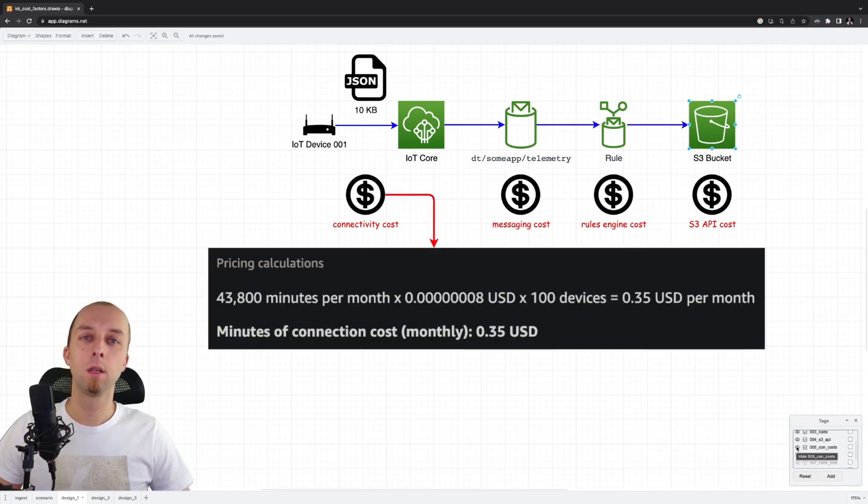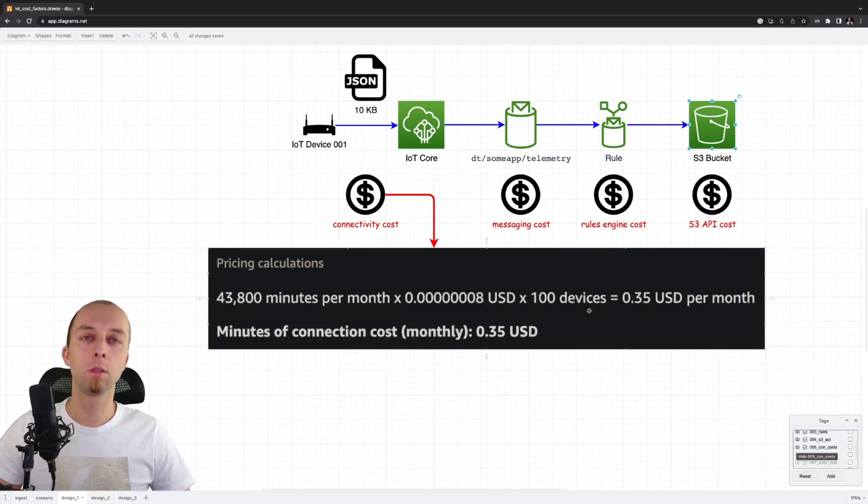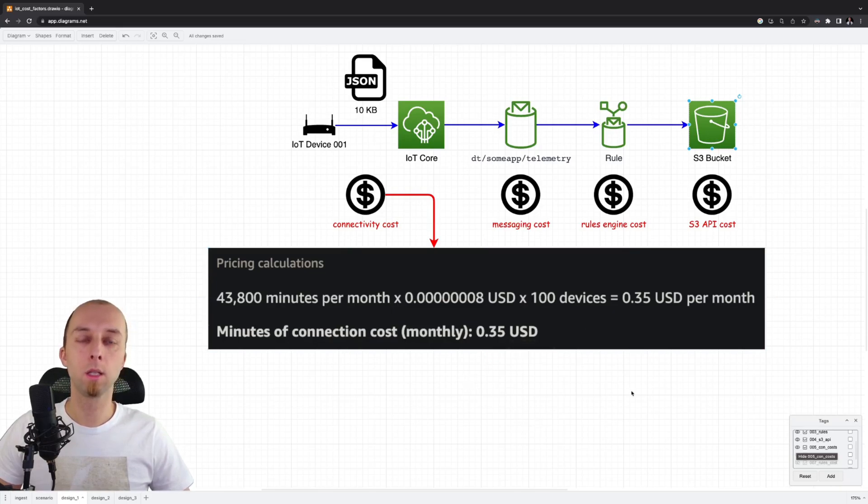This is the cost of connectivity. As you can see, our device is constantly connected within a month. We've got 100 devices, so we pay 35 cents for connectivity every month.